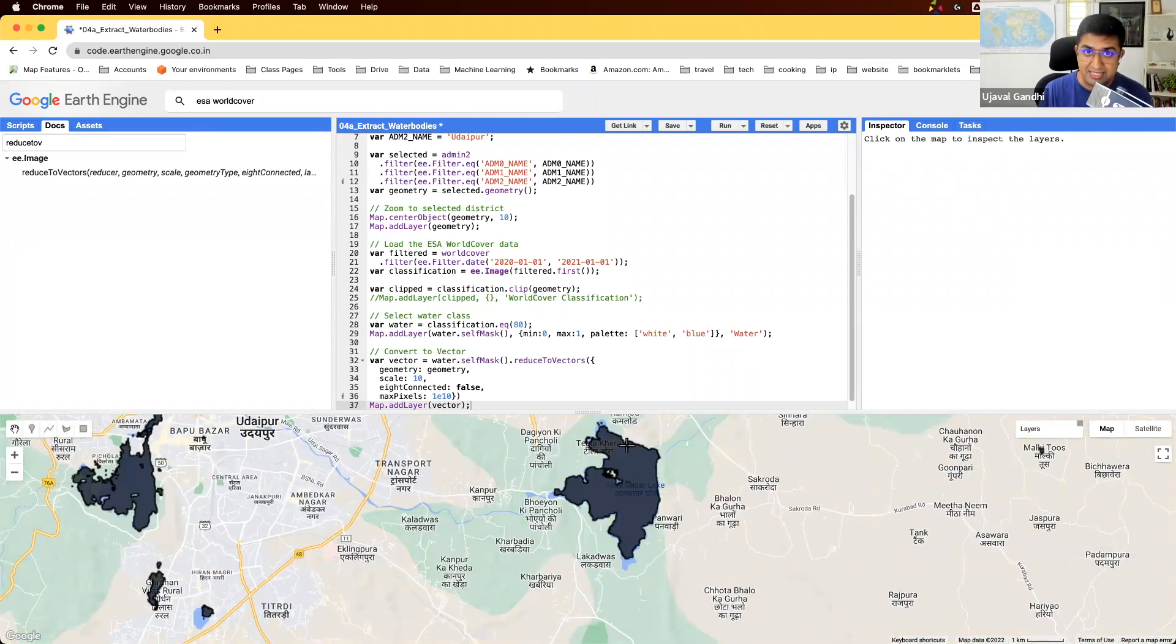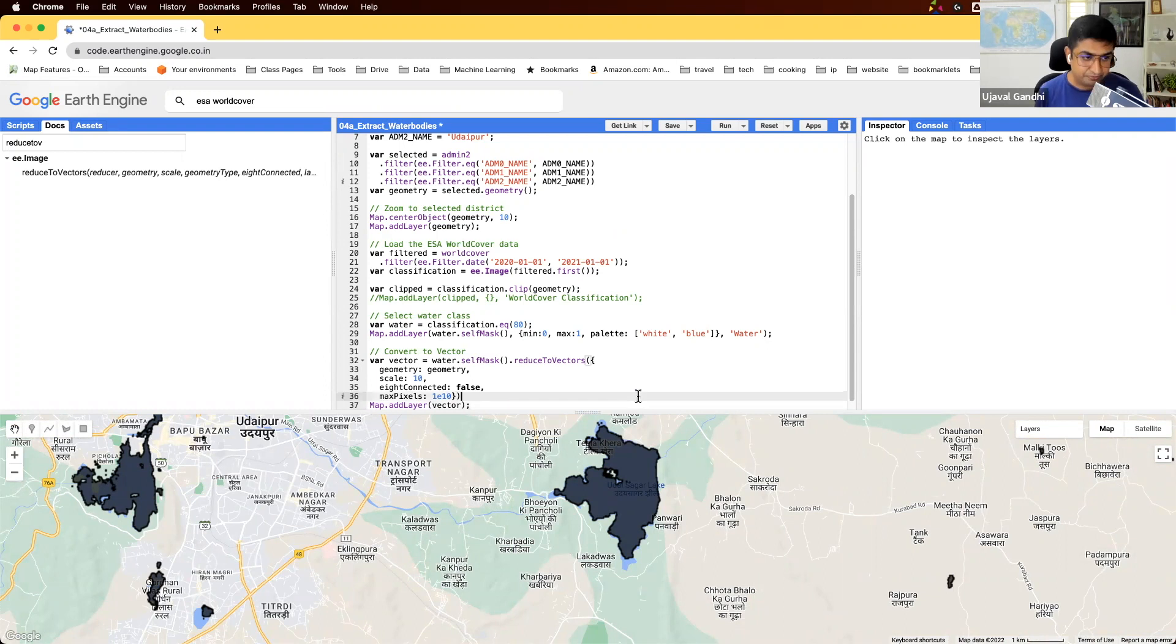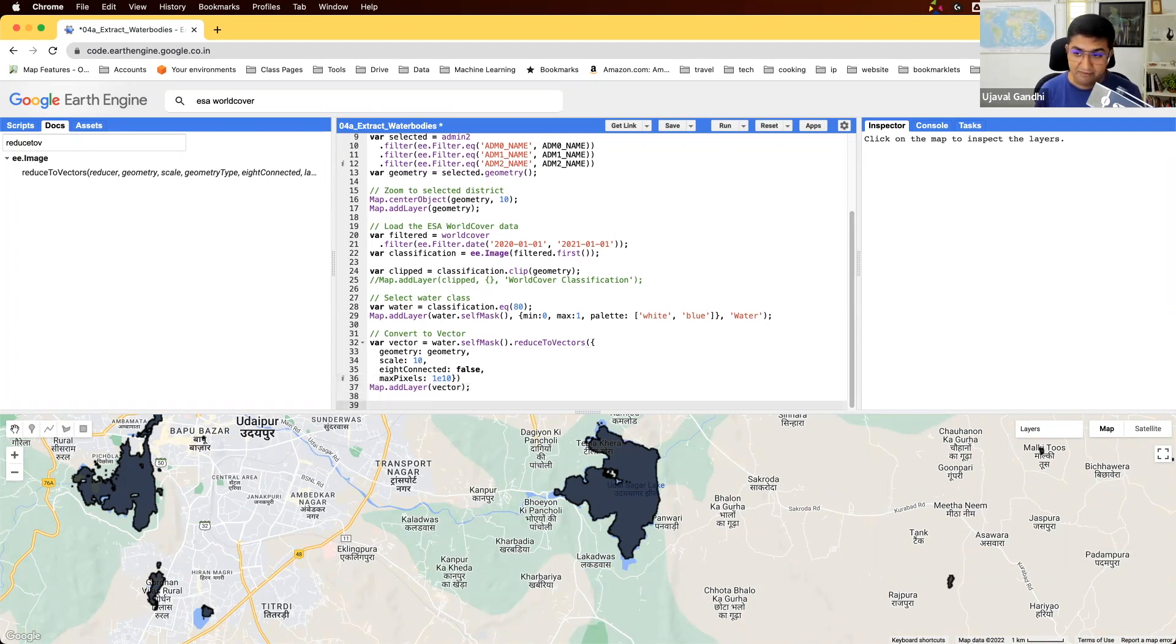And you can now see that we have these polygons extracted from the image. So we started the classification image, extracted all the pixels that were water, and then we converted all the connected pixels to a vector layer. And now, since we have a vector layer, we can export that to our Google Drive.